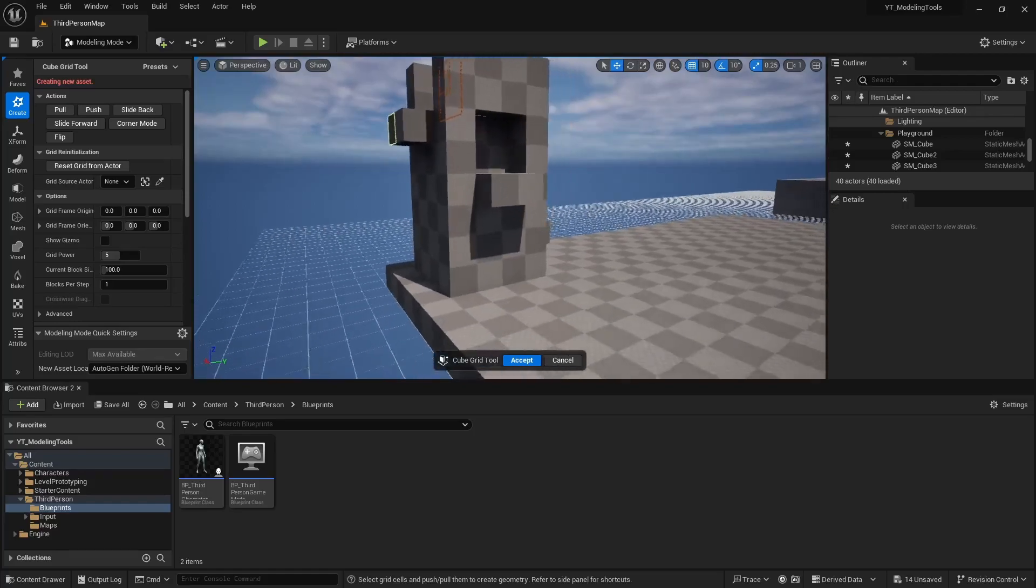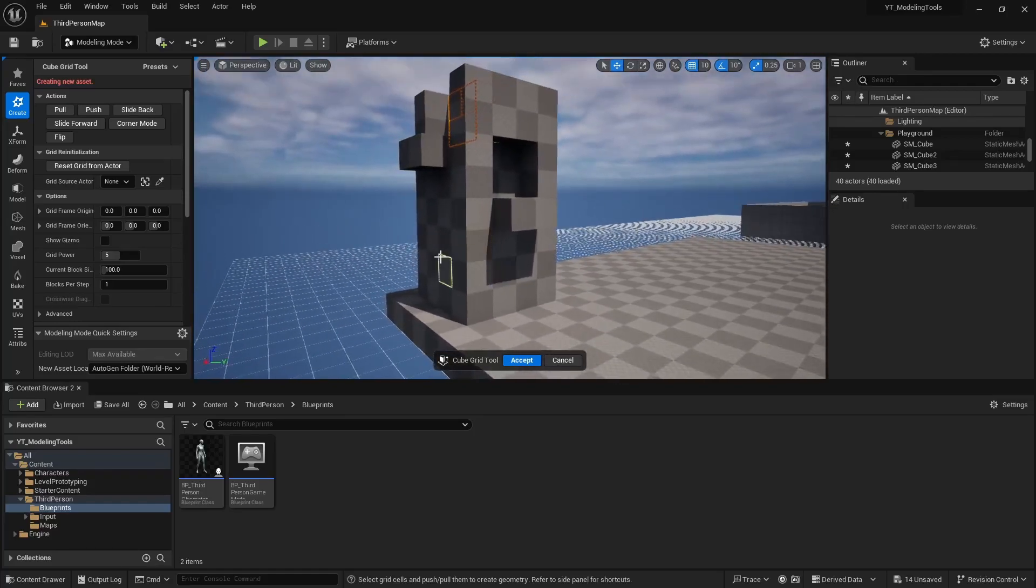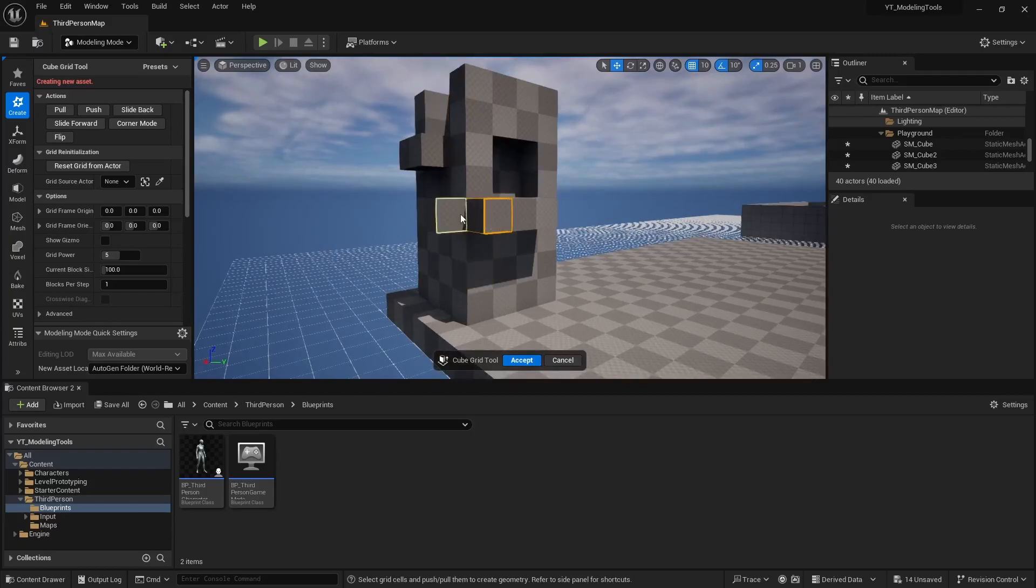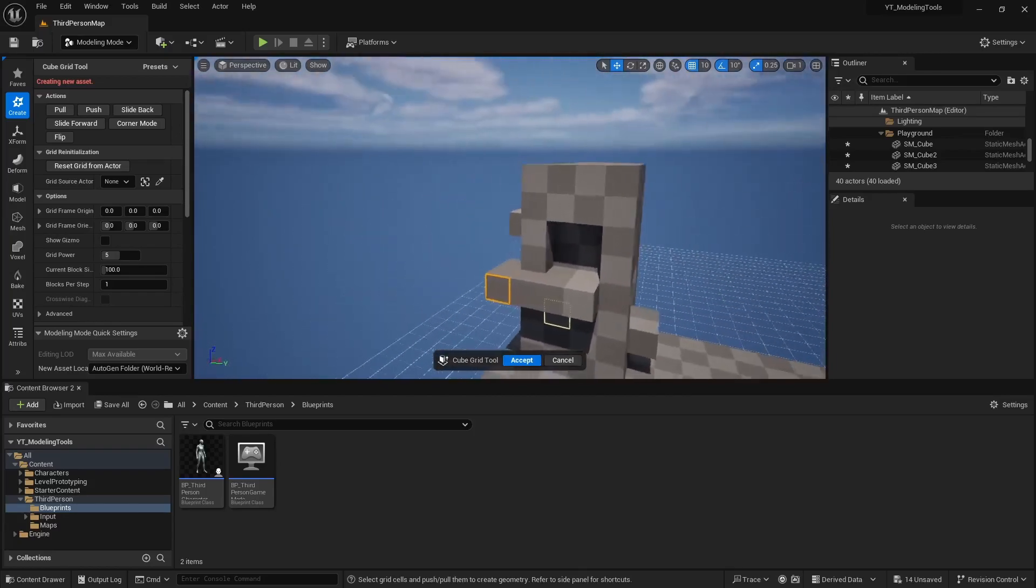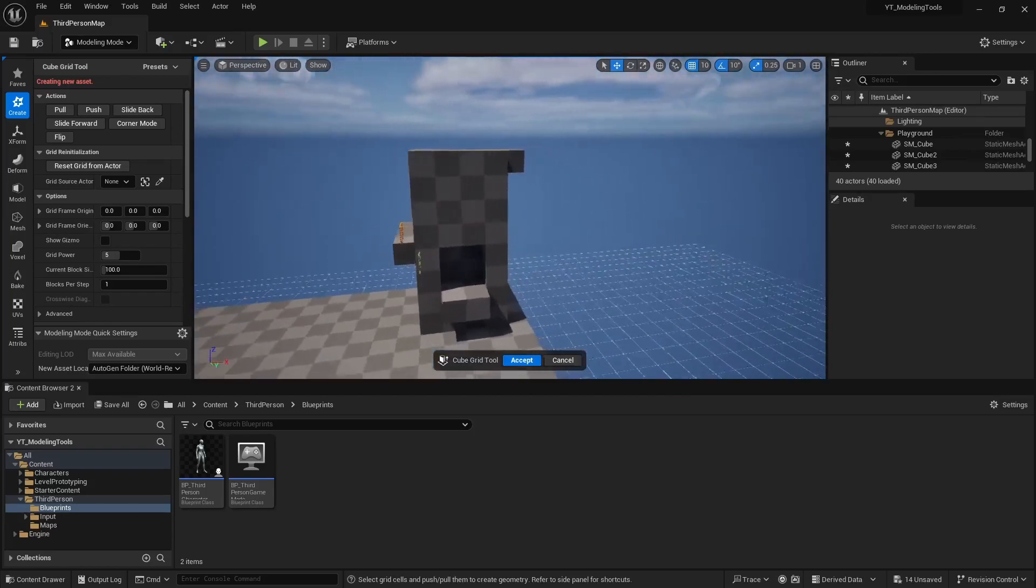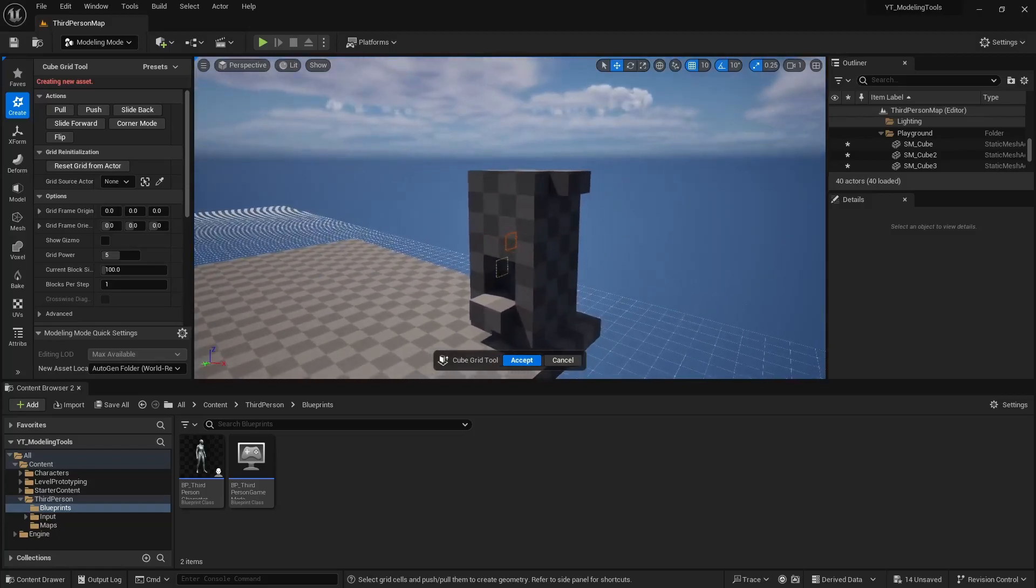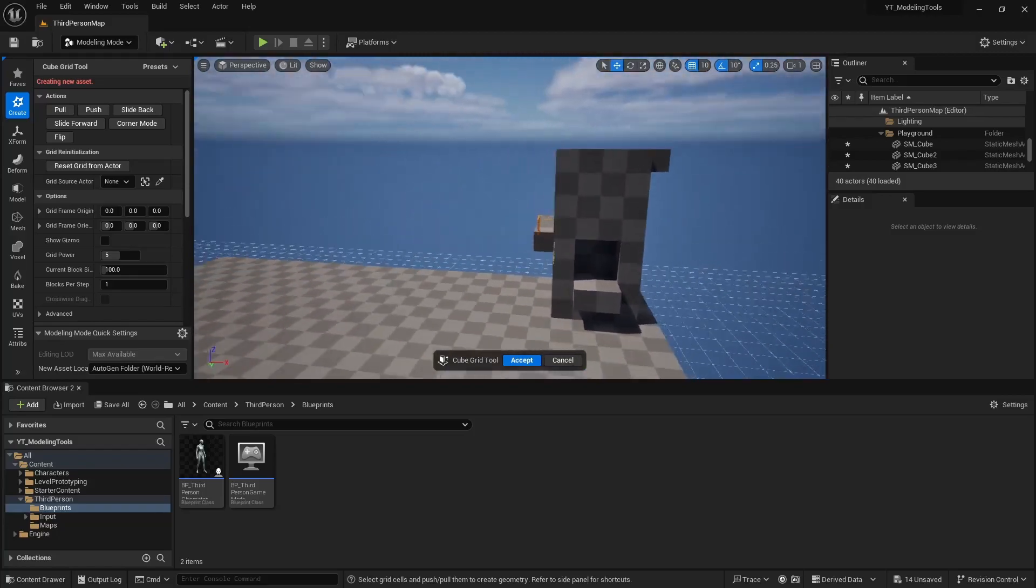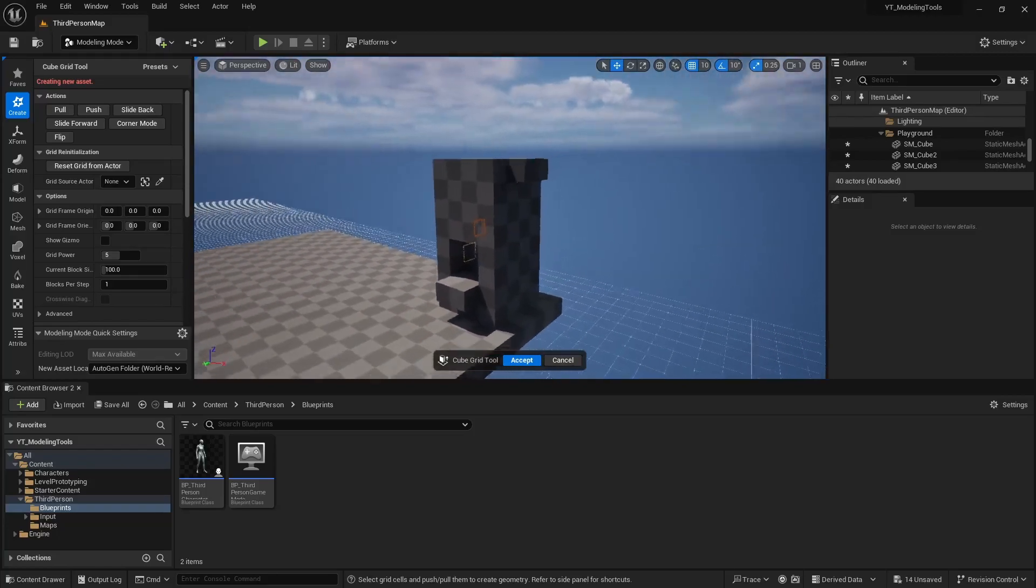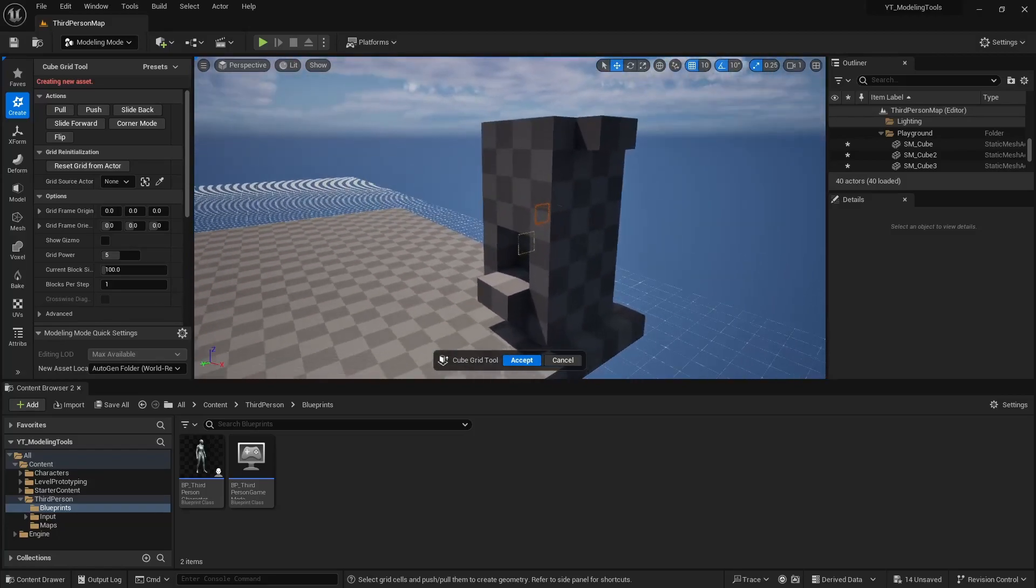And you can even get some tricky designs too. Like say you came around here and you extruded this side, and then you extruded this side, you can actually create like a little path there. It's a very simple modeling process, but it works.